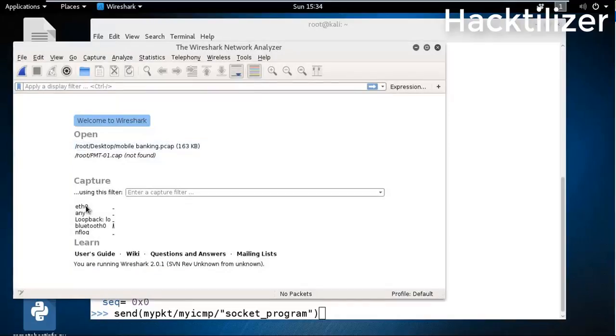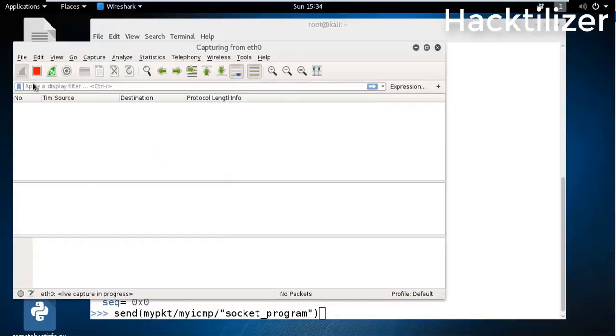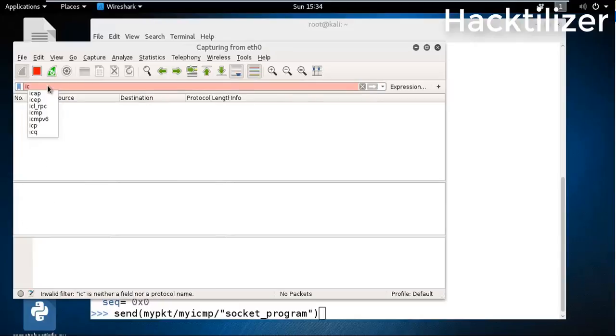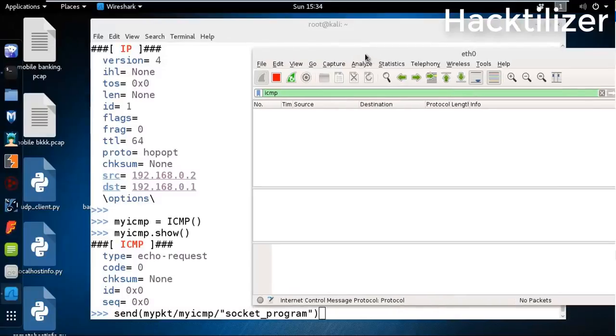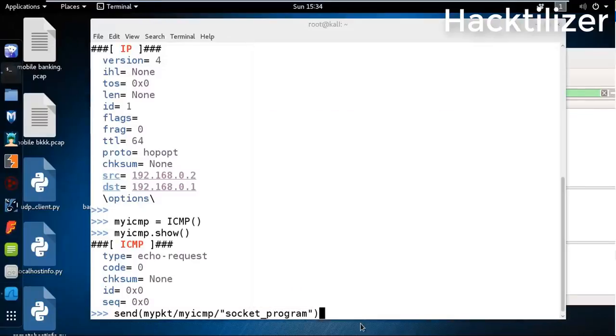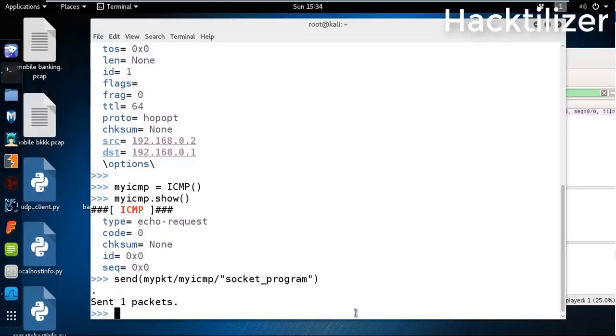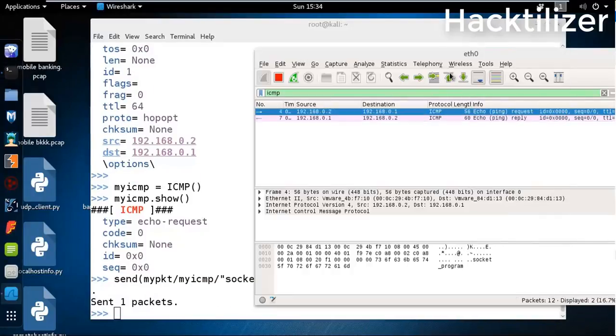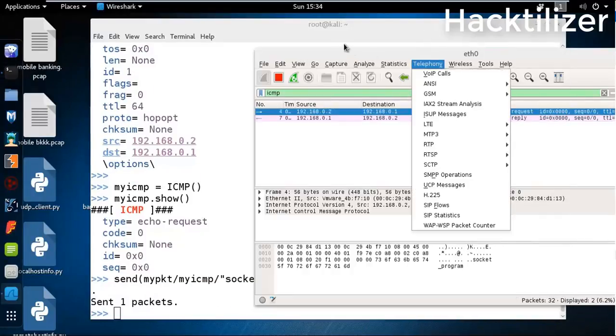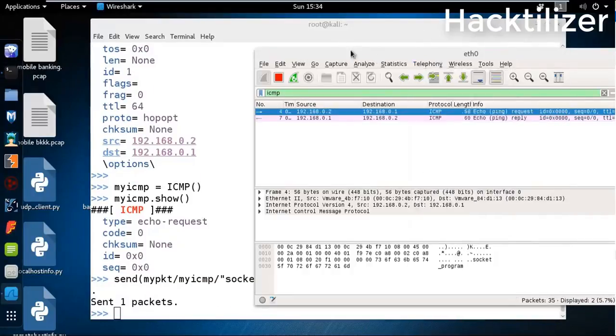Let's filter ICMP and then send the packet.